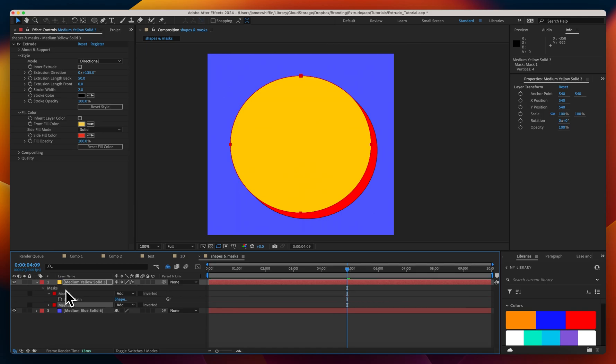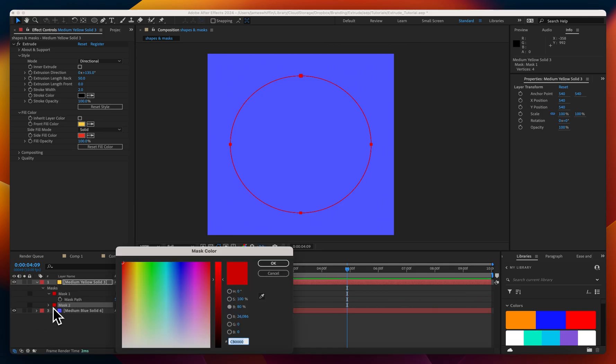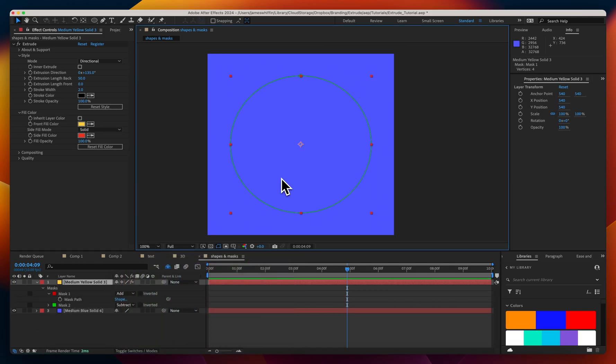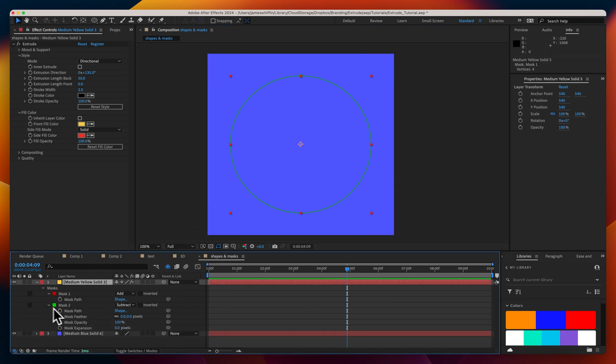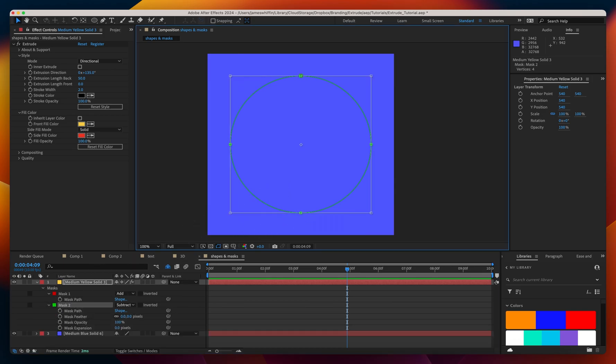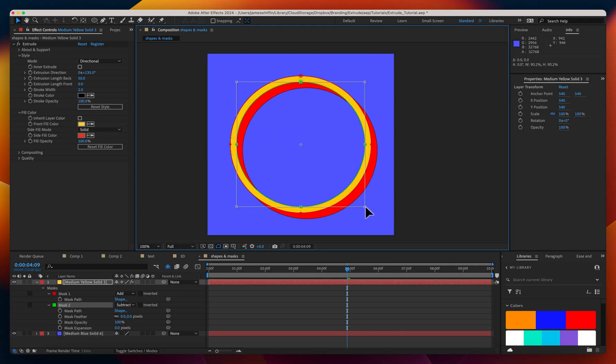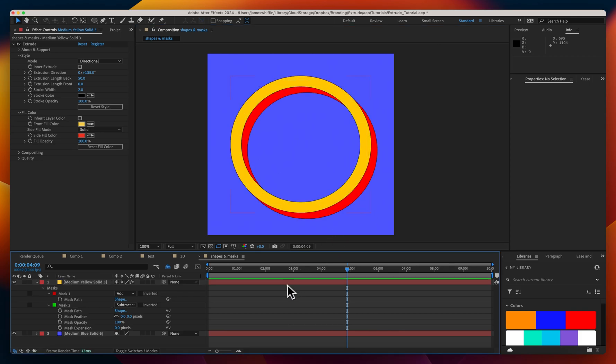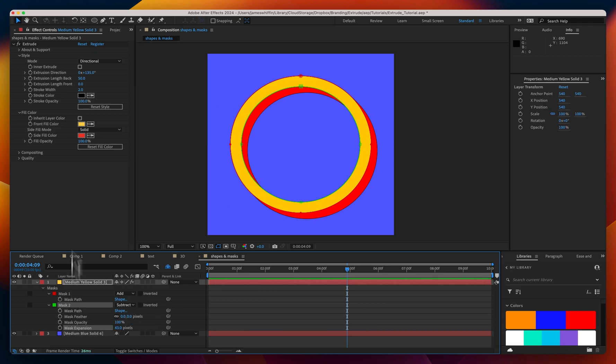Now let's duplicate that mask and I'm going to set the second one to subtract and change its color to green. Nothing's rendering and that's because the second path is perfectly subtracting from the first. So let's go into this one's mask path and offset that a little bit. Expansion here will not work because expansion does not actually change the position of the vertices and the plugin is reading the position of the vertices.